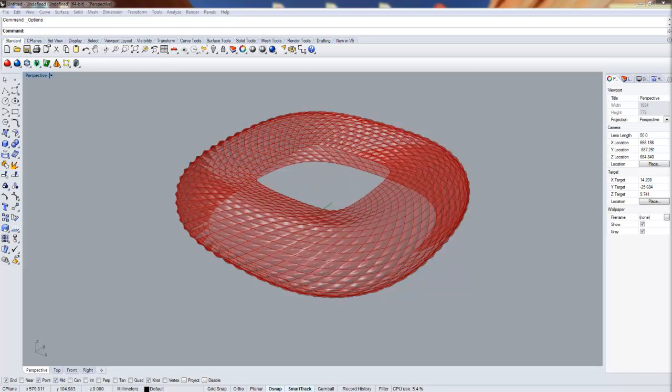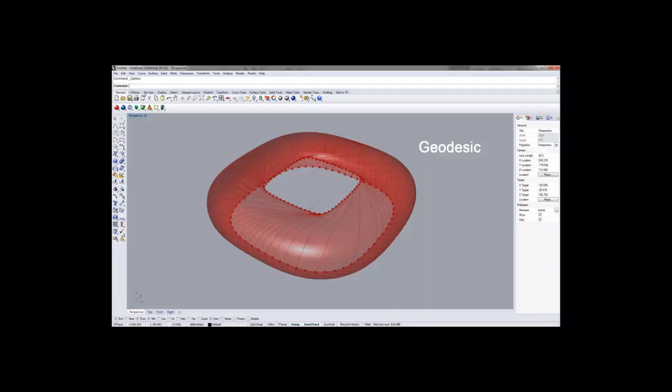Before this method, I have tried others such as geodesic curves, subdivision, and projection.